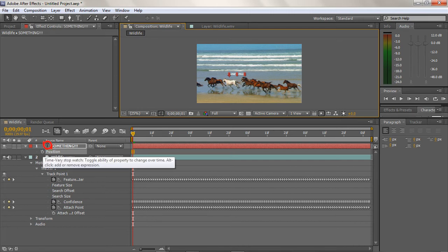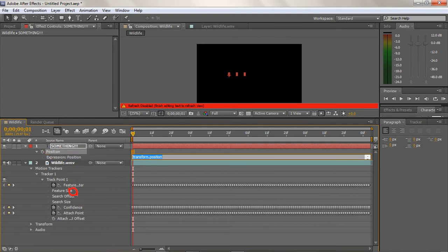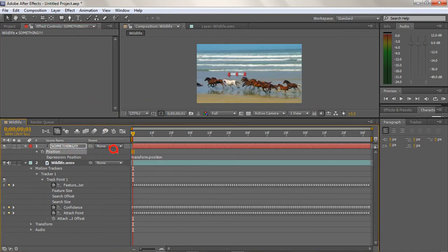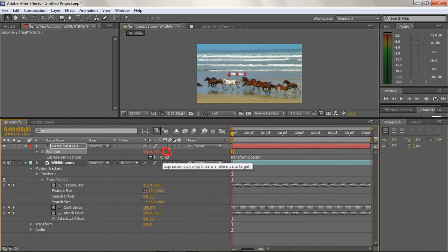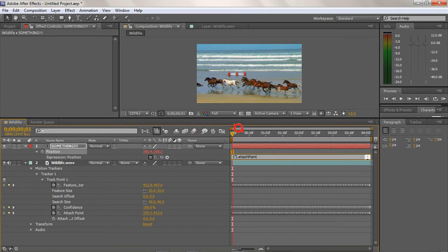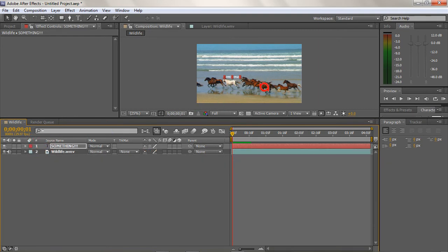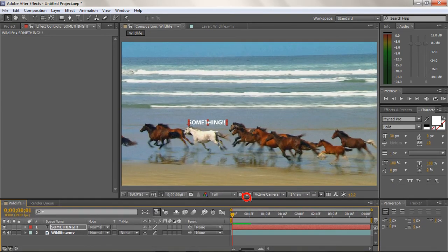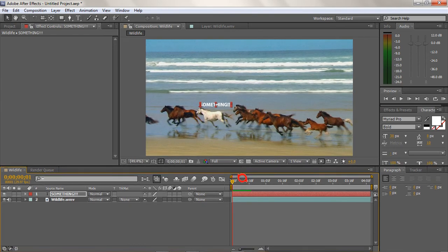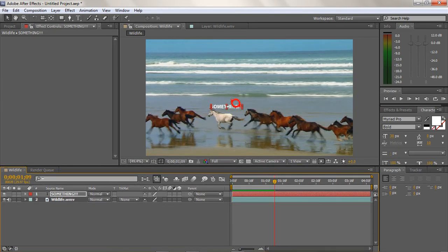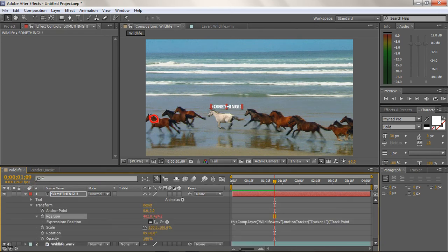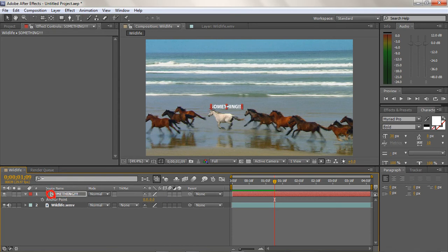I'll press F4 to toggle the columns and find my Pick Whip. I grab the Pick Whip expression handle and attach it to the track point, so the text 'Something' now follows whatever point I put at the horse's head earlier — it attaches itself. If I want 'Something' to move a little further from the horse's head, I'd use the anchor point transform and move it a little bit up and a little bit left.